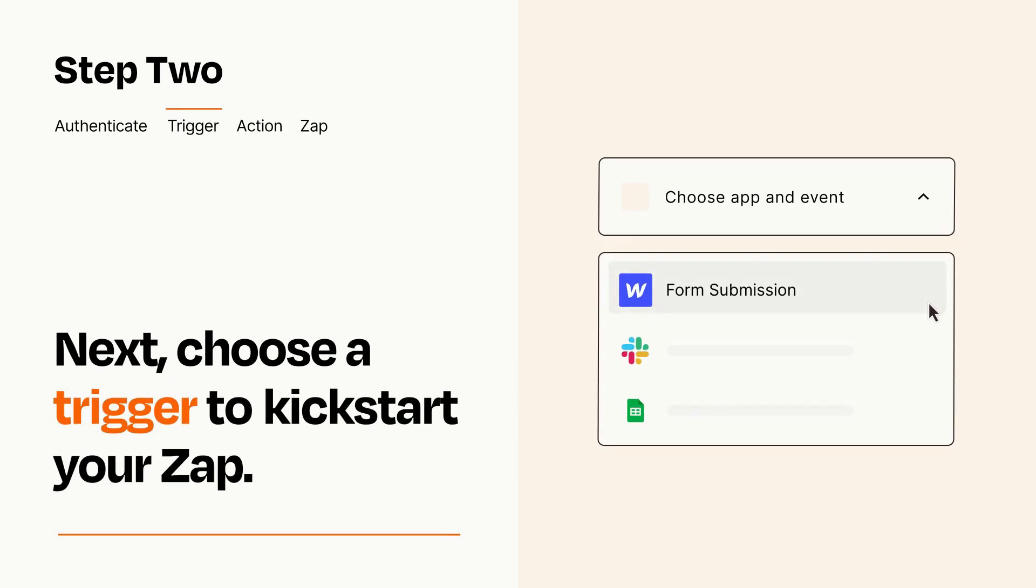Now let's set up your trigger, which is the event that starts your Zap. Pick the trigger event that you want from the list.